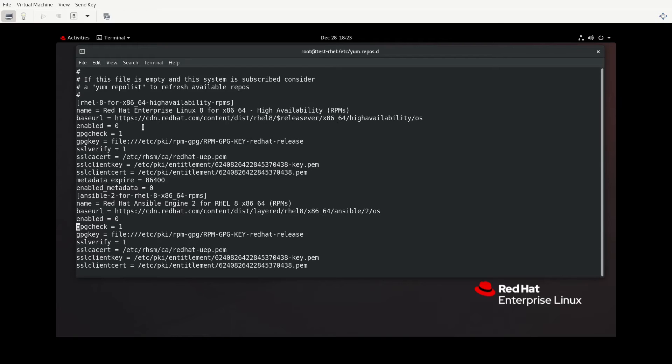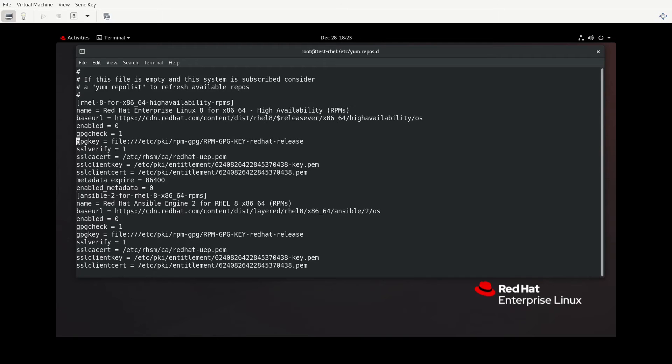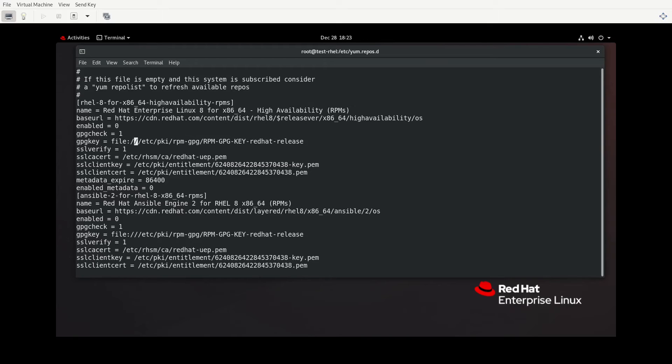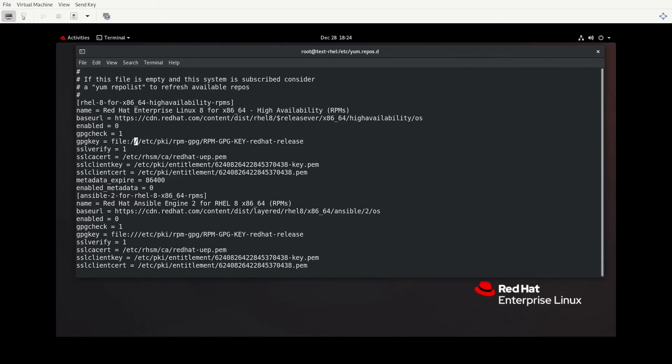One other thing I want to show you is with this GPG key, notice this says file, colon, and then slashes. If you have your GPG key stored locally on your system for this, then this is how you would tell DNF to look for this local file. The actual path to this file is /etc/PKI/RPM/GPG and on and on. So this isn't like you have root and then a directory under root named slash and then etc. This is simply file, colon, slash, slash, telling DNF that we're going to be looking to a local file on this system.